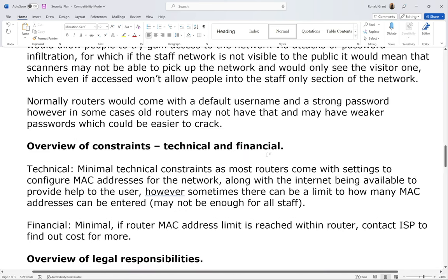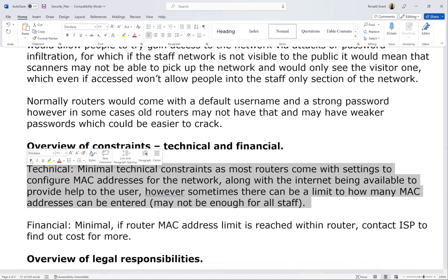Overview of constraints — technical and financial. Technical refers to whether the technology exists and is available to do what we want. Financial refers to cost. Technical constraints: minimal, as most routers come with settings to configure MAC addresses for the network, and the internet is available to provide help. However, sometimes there can be a limit to how many MAC addresses can be entered, which may not be enough for all staff.